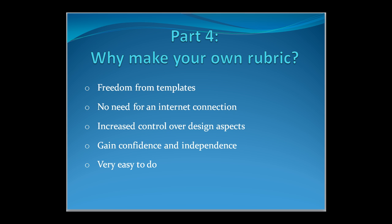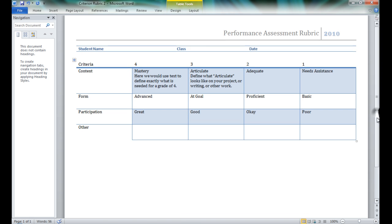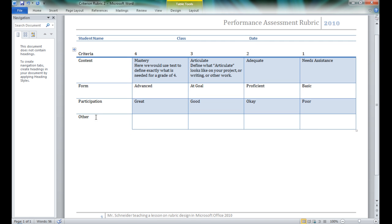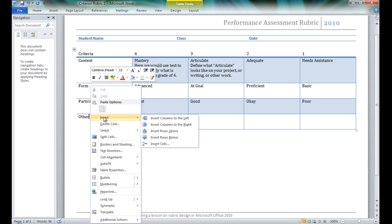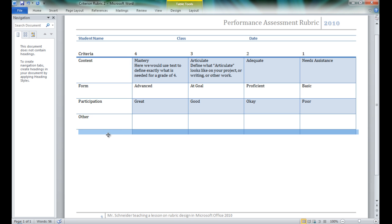Welcome to Part 4 of Why Make Your Own Rubric. Another thing you may want to do is add a row for scoring. To add a row, we would simply click here in 'Other', right-click, and you'll see the option for Insert. We can insert columns to the left or to the right. In this case, we want to insert a row below this one where we're going to put our scores — the student score.